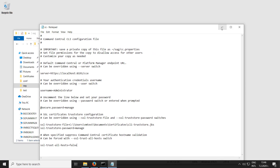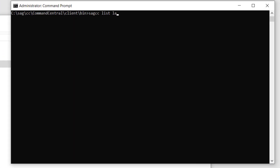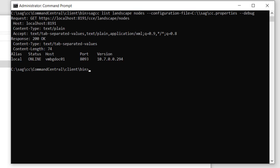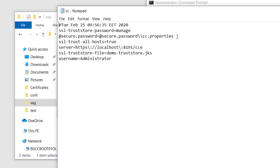Now let me open the CLI. To set the CLI to use the SSL connection settings from the custom properties file, I'll run the SAC CC list landscape nodes command with the configuration file option pointing to the location of the custom file. I'll also use the debug option to verify that the CLI communicates with Command Central over the custom HTTPS port 8191. As you can see in the output, the CLI successfully obtained the landscape nodes information from Command Central using the custom port set in the properties file. If you open the custom properties file now, you can see that it has been updated after first use, and the password we marked with 'add secure' is no longer in plain text.